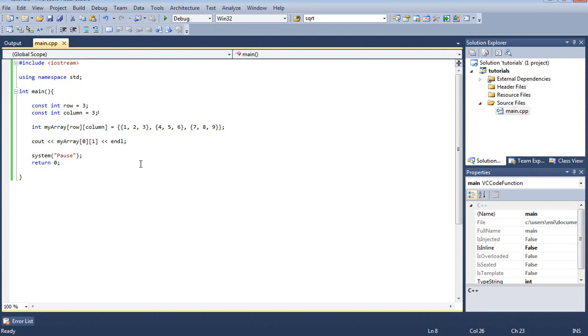Anyways this was a quick tutorial on two dimensional arrays. Next we're going to learn how to basically print every single element of this array on the screen using a function. So that will be our next tutorial.